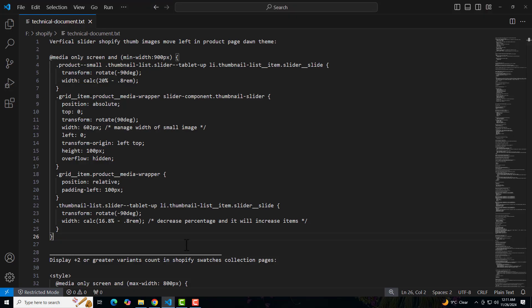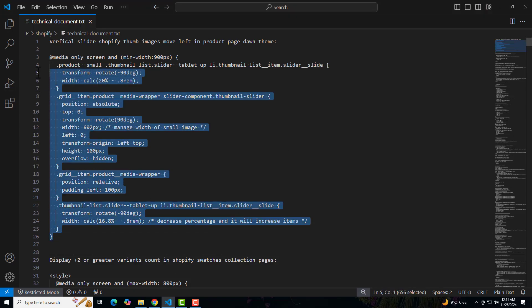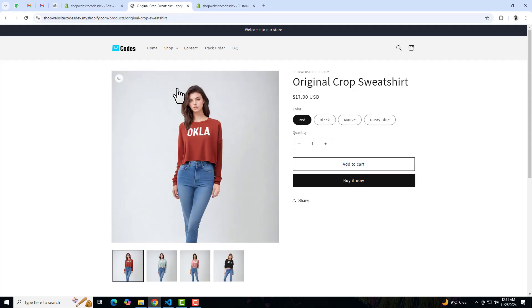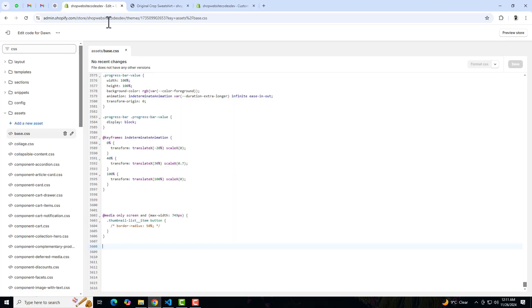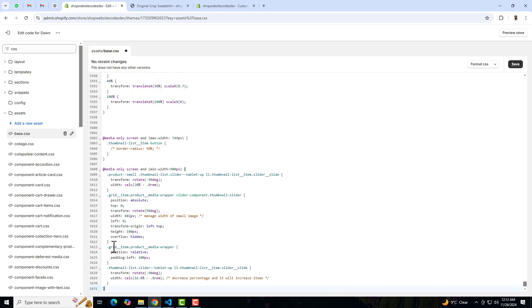I have already written a code, so you need to copy and paste that code. Here we have that code, I am going to copy this complete code. And then you need to go back to the dashboard. So here we have base.css. At the bottom I am going to paste this code and then click on save.